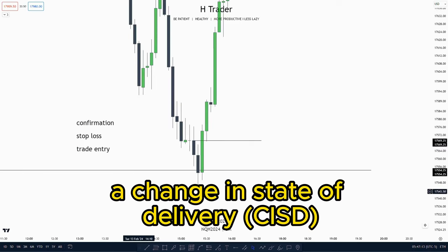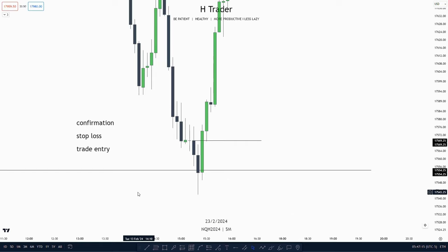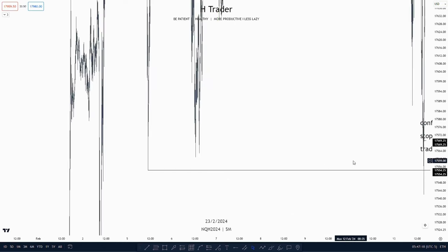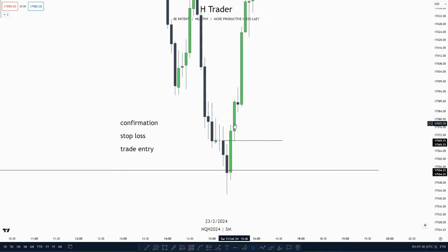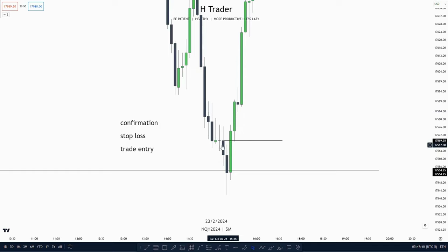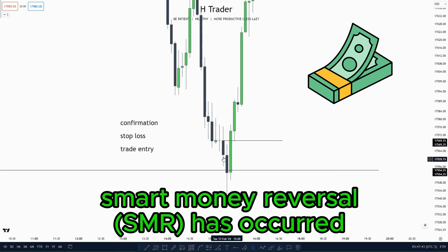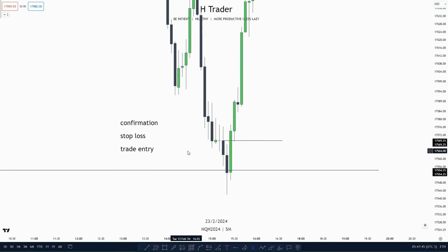The last order block type we're going to talk about is a change in state of delivery. A change in state of delivery often occurs when price sweeps a form of buy-side or sell-side liquidity. The last down-close candle, or consecutive down-close candles, down to that liquidity sweep is the change in state of delivery. When price makes a close above the highest body of the change in state of delivery, it is valid. When price makes a retracement down to it, it should get respected. I usually use a change in state of delivery as confirmation that the smart money reversal has occurred and price is willing to move higher, or as a potential low-risk trade entry.